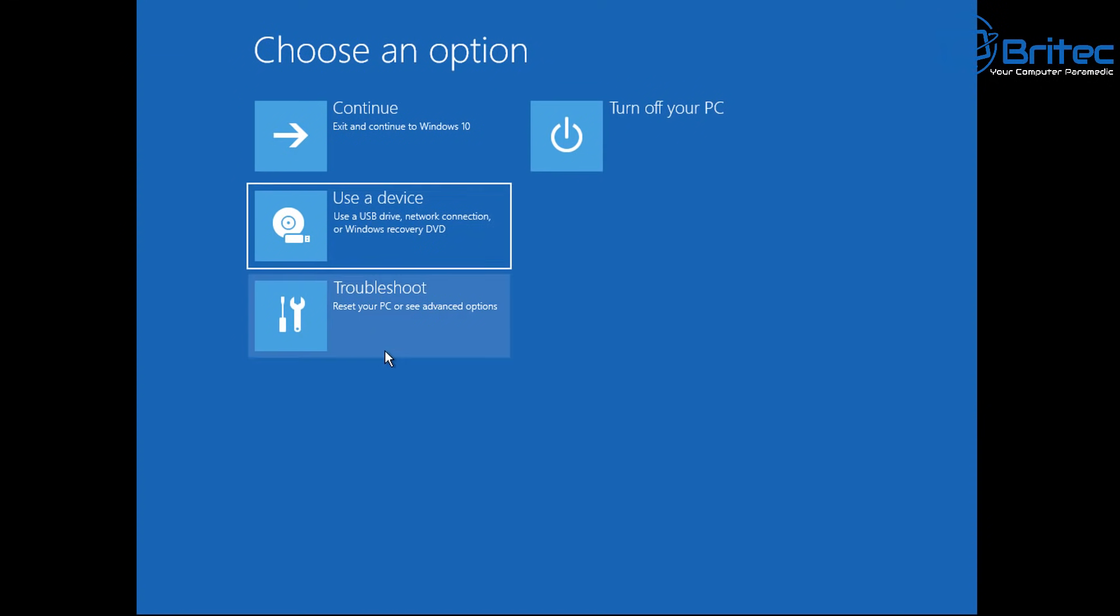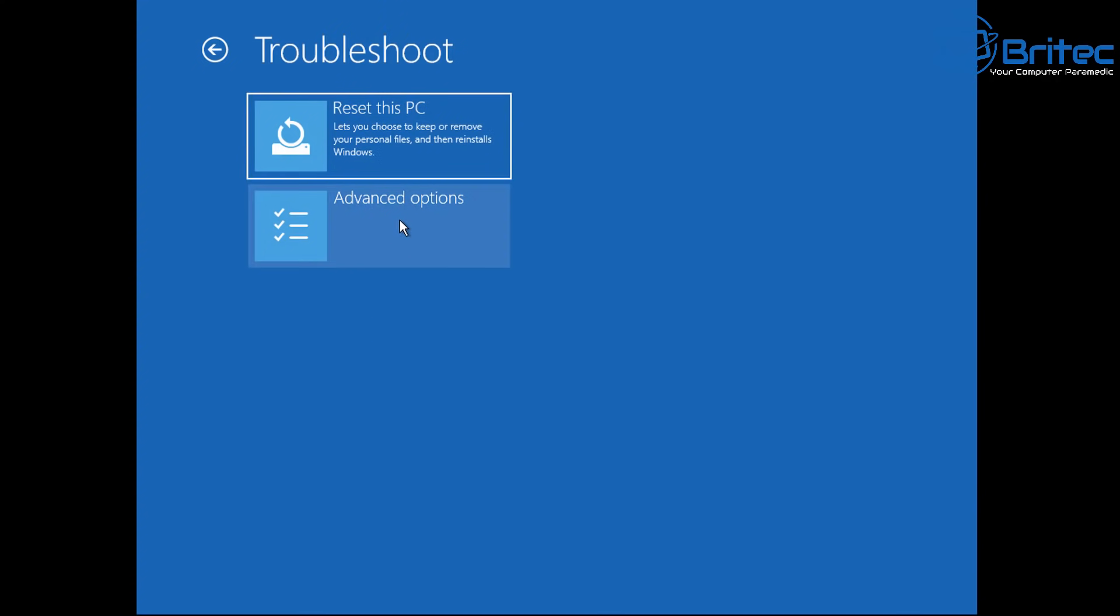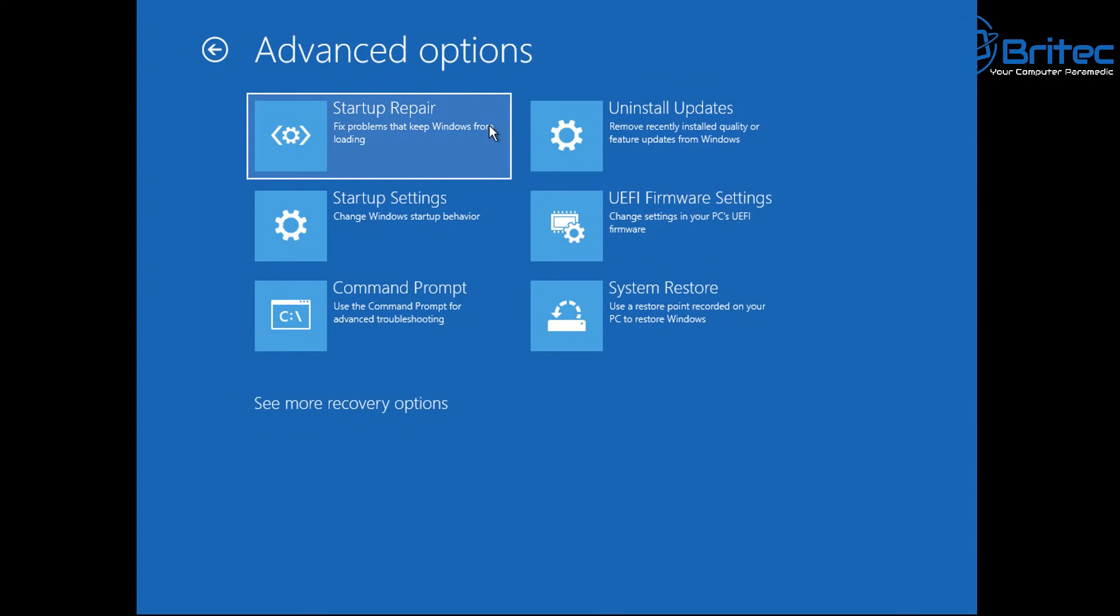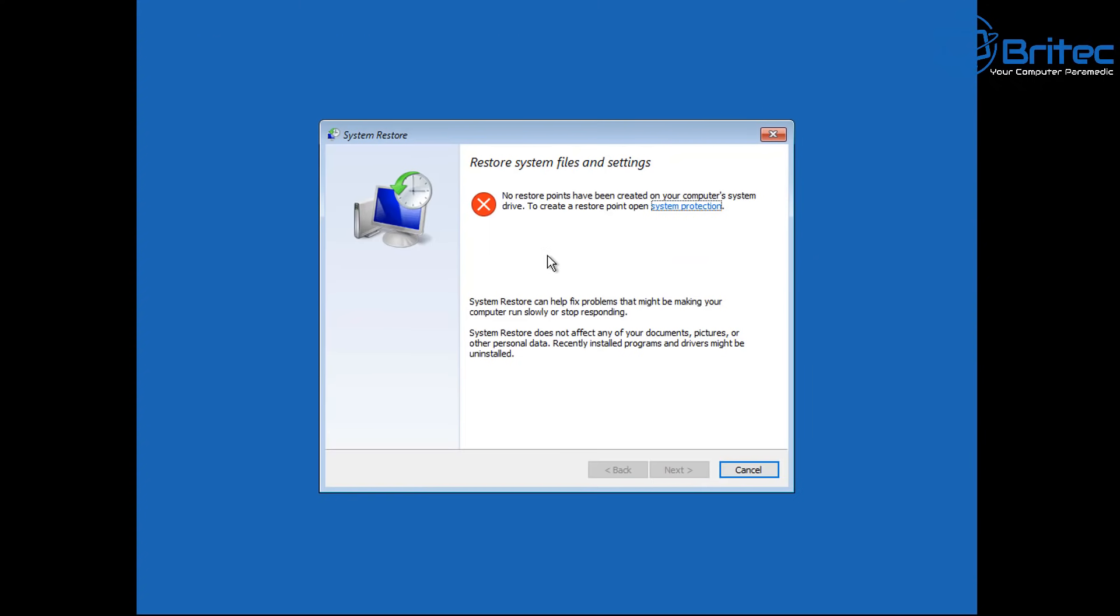Go back into troubleshoot here and then advanced options if you're still having issues and then try system restore if you have system restore enabled. If you see this error message here then you won't be able to use system restore. It means you haven't got it configured or set up on your system and you won't be able to use that if you're still having issues with running reset this PC.